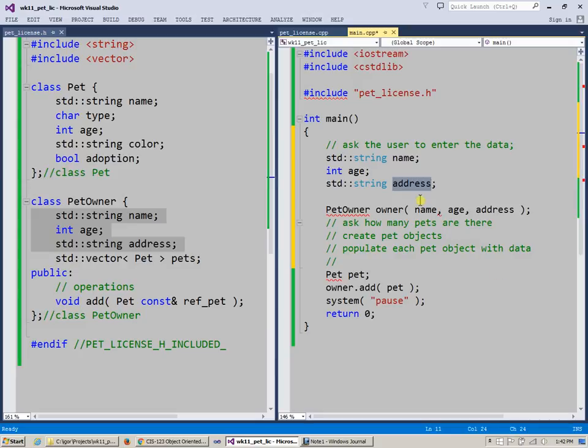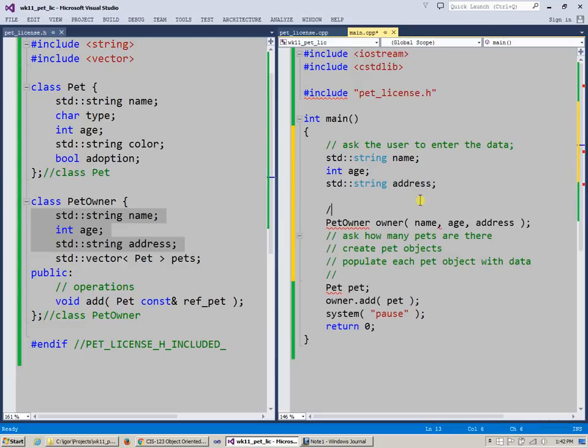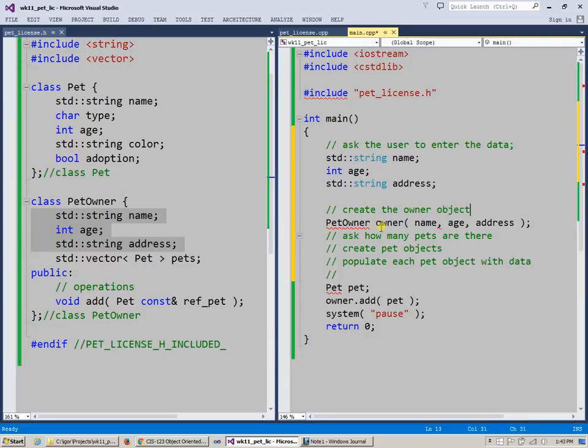And then we can say, at this point, create the owner object, and this object labeled owner, that's the identifier of the owner, will be instantly populated with a set of parameters which represent name, age, and address.